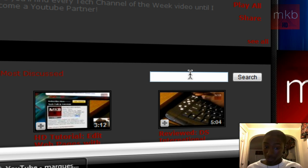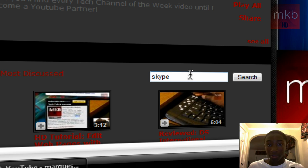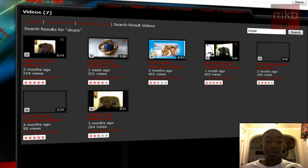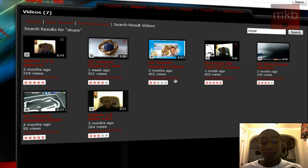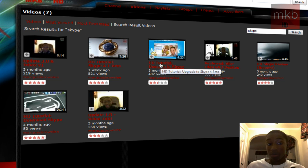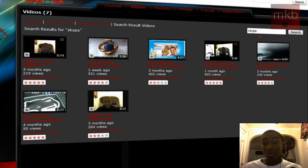So you'll go down to the video search box on YouTube and say SKYPE, and bam, there's all the videos I've done about Skype. A microphone for Skype, a Skype review, a tutorial on upgrading to Skype.